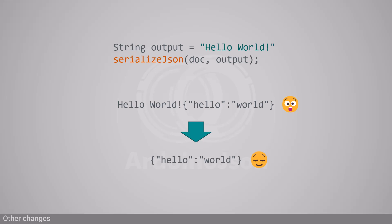I fixed it with ArduinoJSON 7. SerializeJson now overrides the content as one would expect. In theory, this is a breaking change, but I doubt it will break anything in practice.